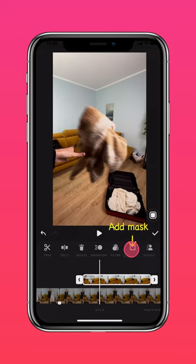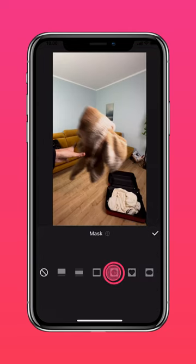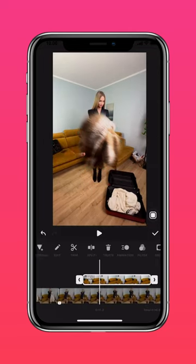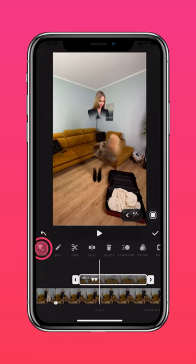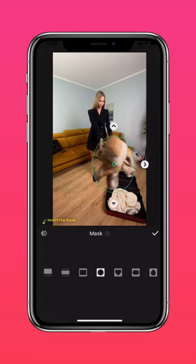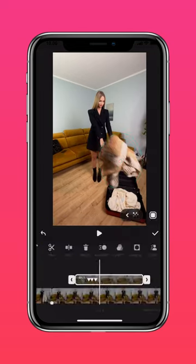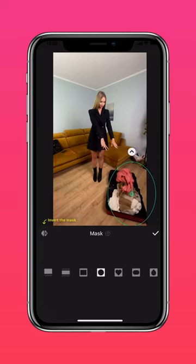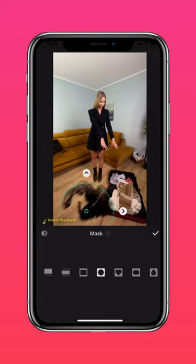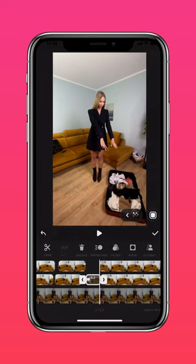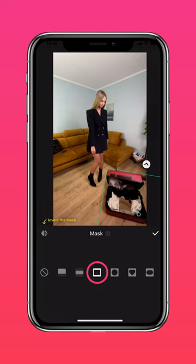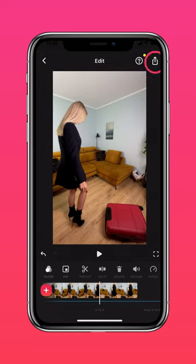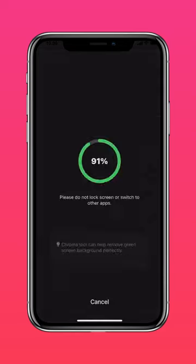Use a circular mask and keyframes to change the position of the mask. Repeat the masking and keyframing for other clothes. Add the part with the suitcase closing on the upper picture-in-picture layer. Repeat the masking and keyframing process with a rectangular mask. Finally, export the finished project.